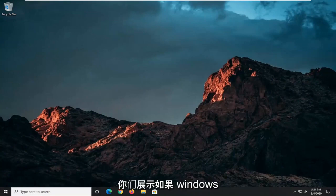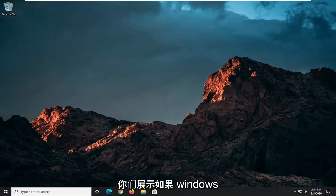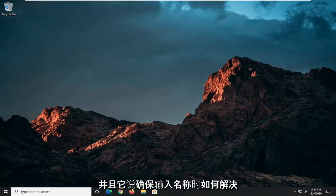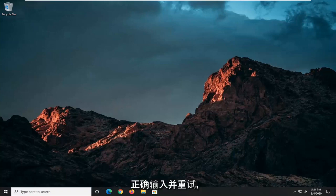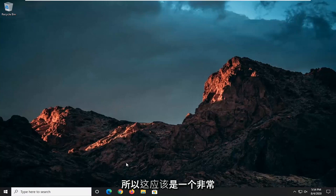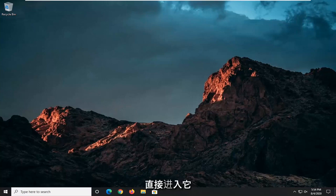In today's tutorial, I'm going to show you guys how to resolve if Windows cannot find the setup.exe file and it says make sure you type the name in correctly and try again. So this should hopefully be a pretty straightforward tutorial, guys. And without further ado, let's go ahead and jump straight into it.